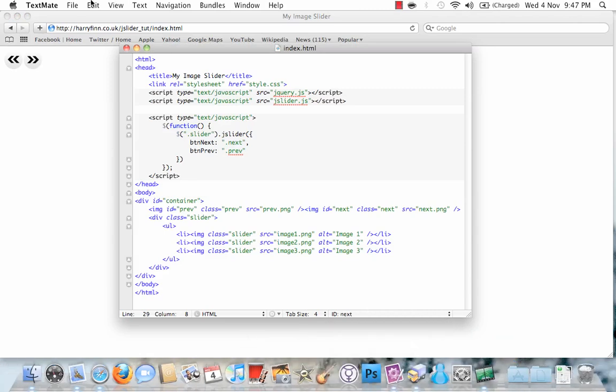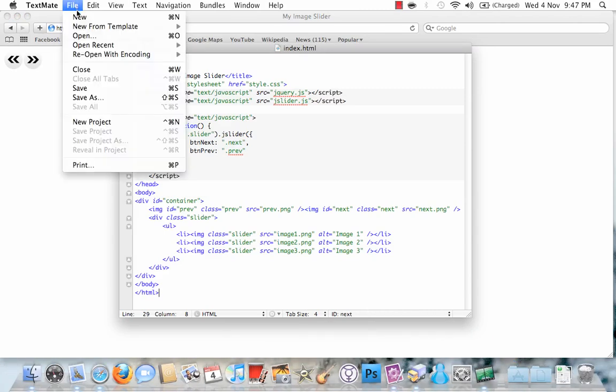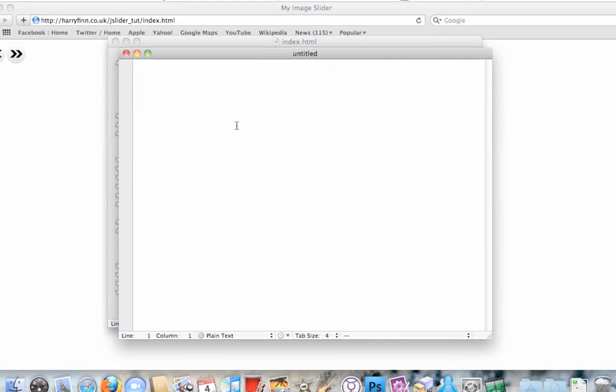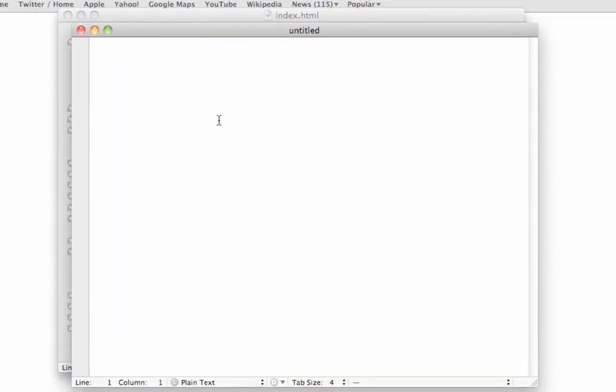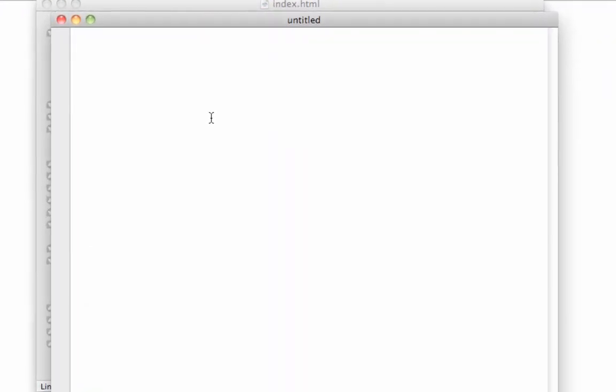So what we need to do now is create the CSS styles. So you go File, New, and there's quite a few we need to add in. So I'll run through them quickly. The first one is body. I'm just going to set this up so we're confining it to a space in the middle of the page and that's centrally aligned.